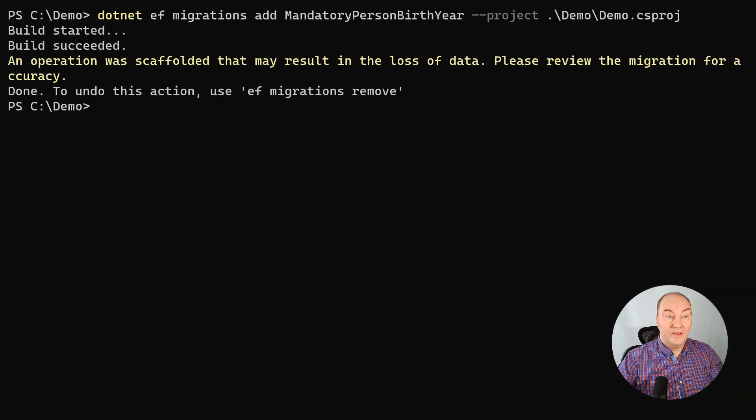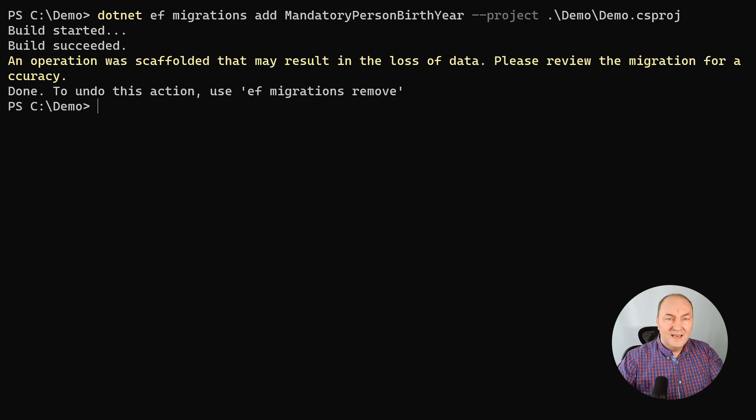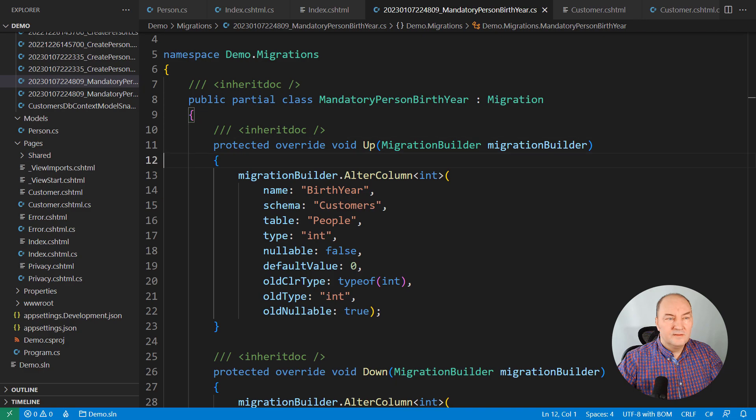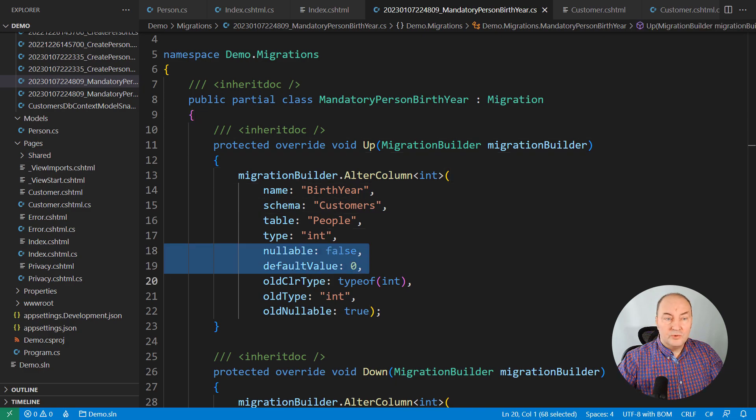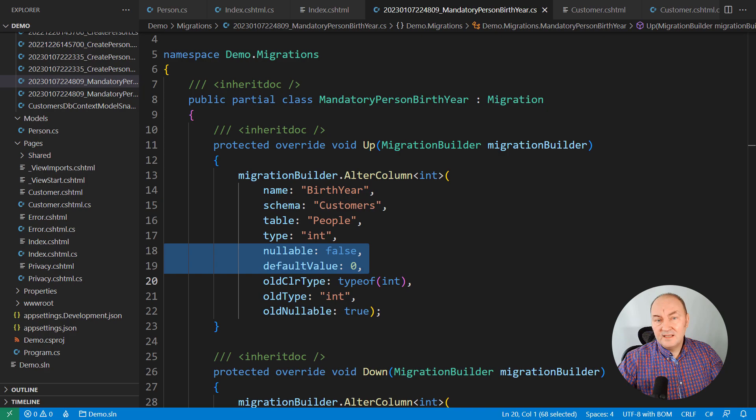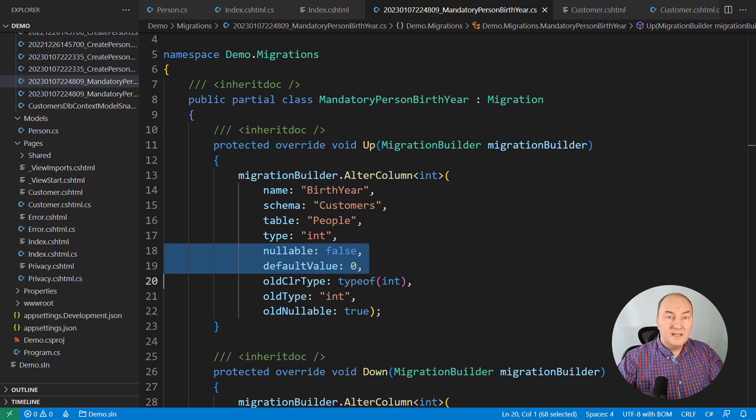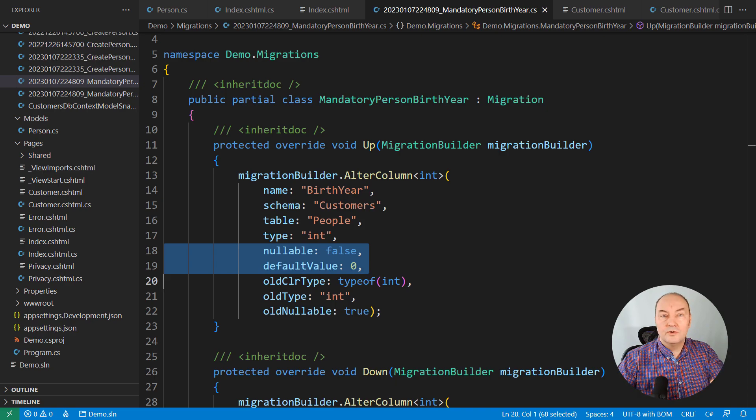Now create the migration. And entity framework is warning us to check the migration. Let's see what it's telling us. I believe this is the cause. Applying the migration will change the data in the database. Turn some nulls into zeros. And entity framework is warning us to check if that will cause any trouble.